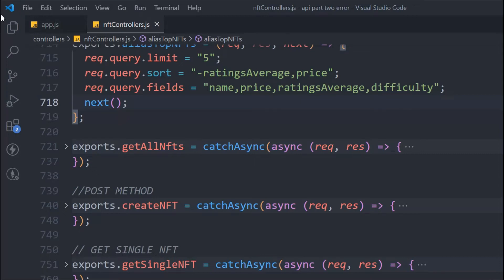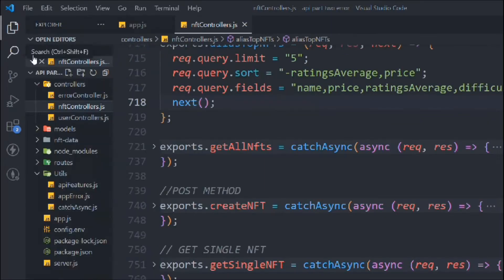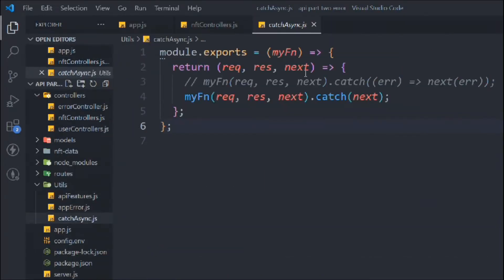This is where we left off in the last video. In that video, we built a basic catchAsync functionality which can handle all asynchronous errors. If you haven't watched it, I'll link the video in the description so you can follow along.